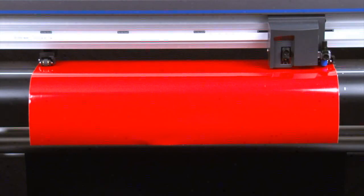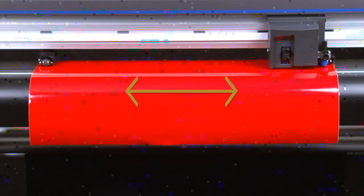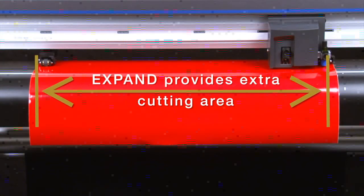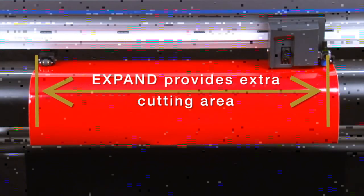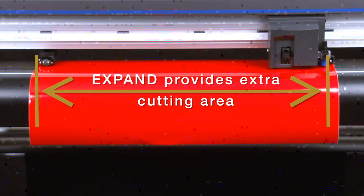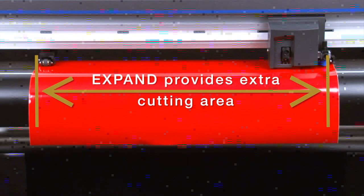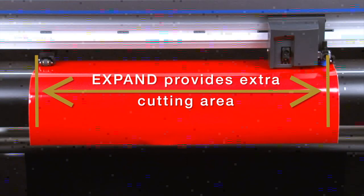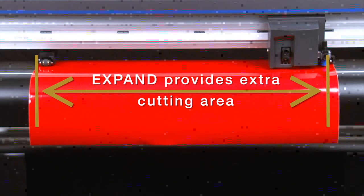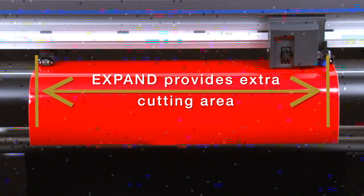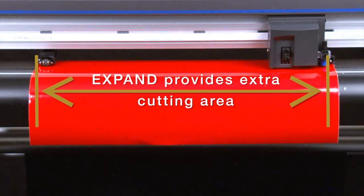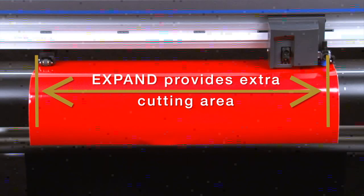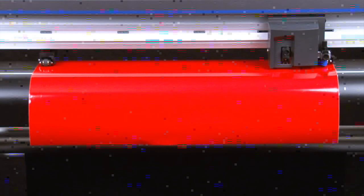You can expand the cut area between the wheels to about three-eighths of an inch on each side, totaling about three-quarters of an inch of extra area if need be. This is helpful when cutting jobs that need the extra space without having to tile, therefore getting the most from our media.